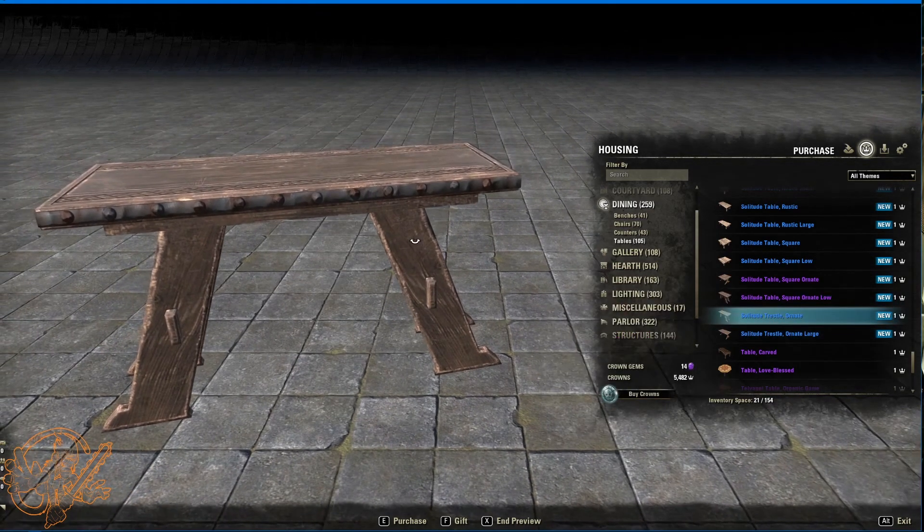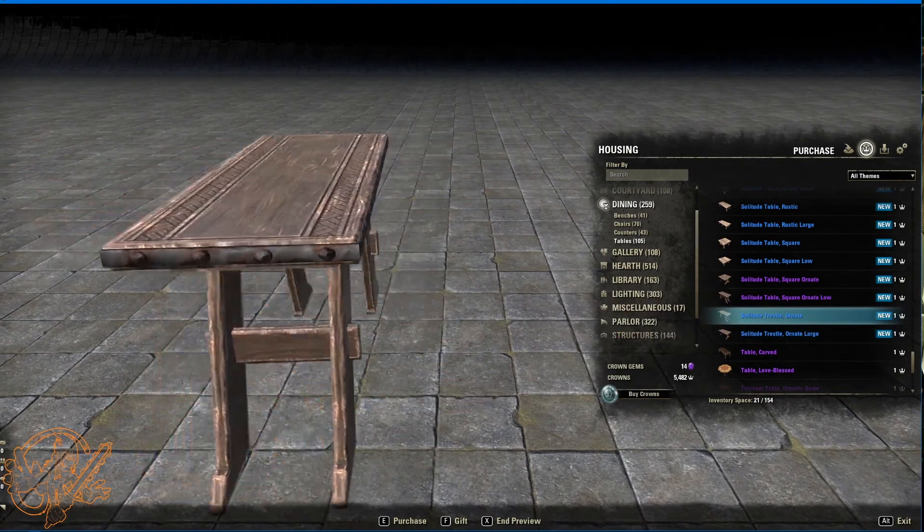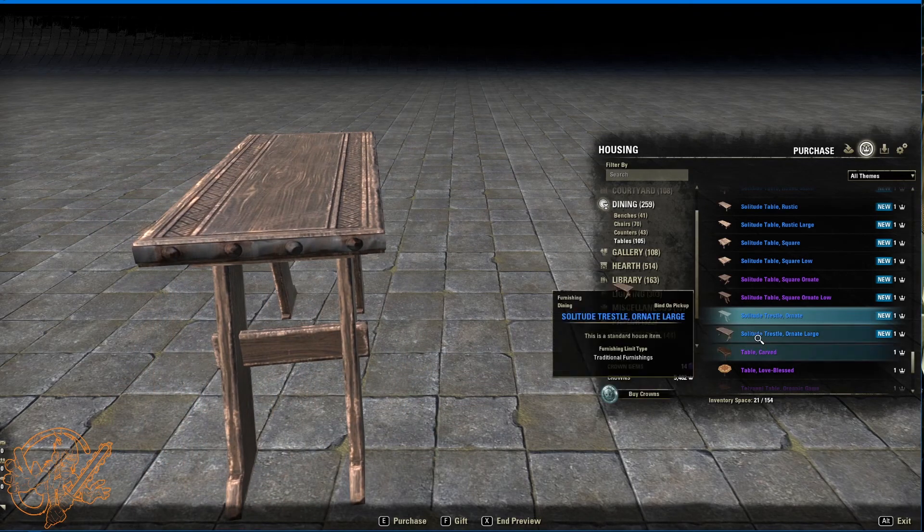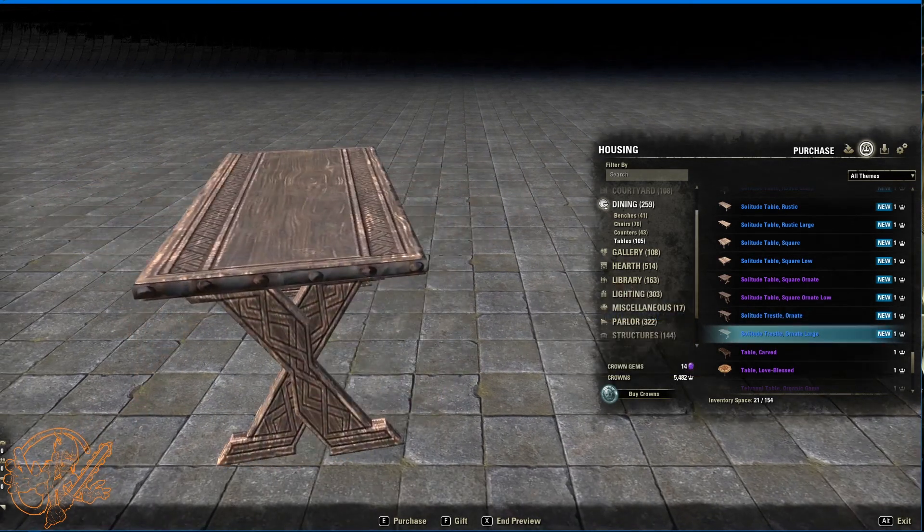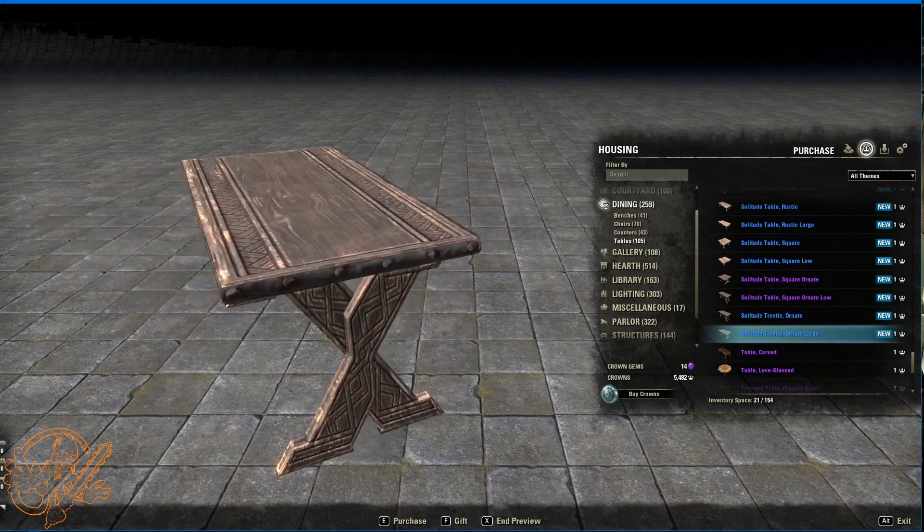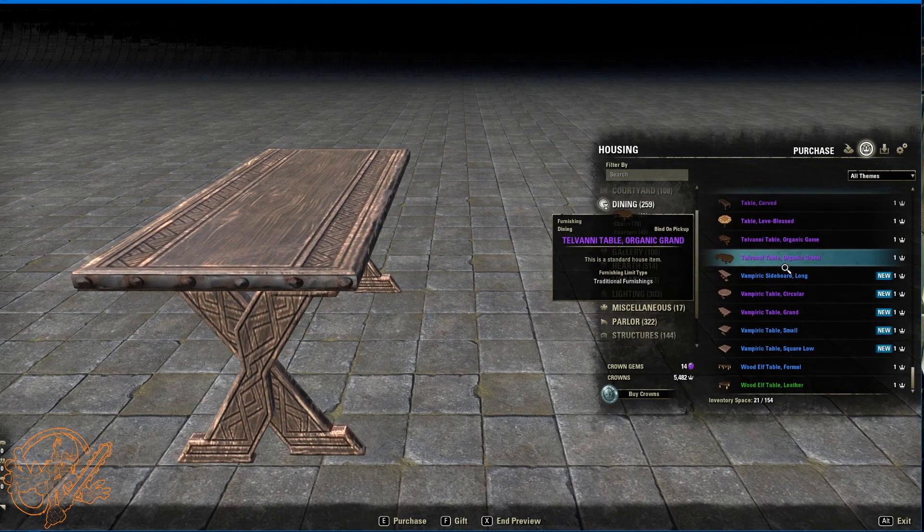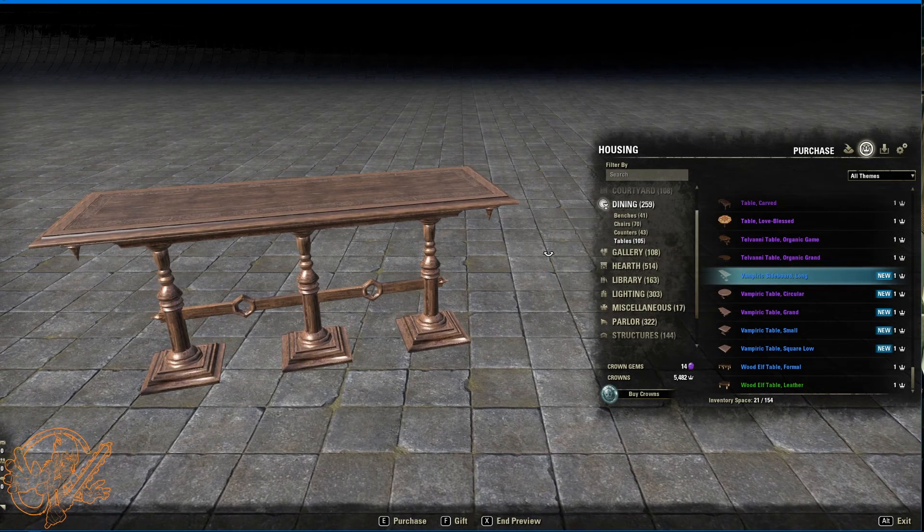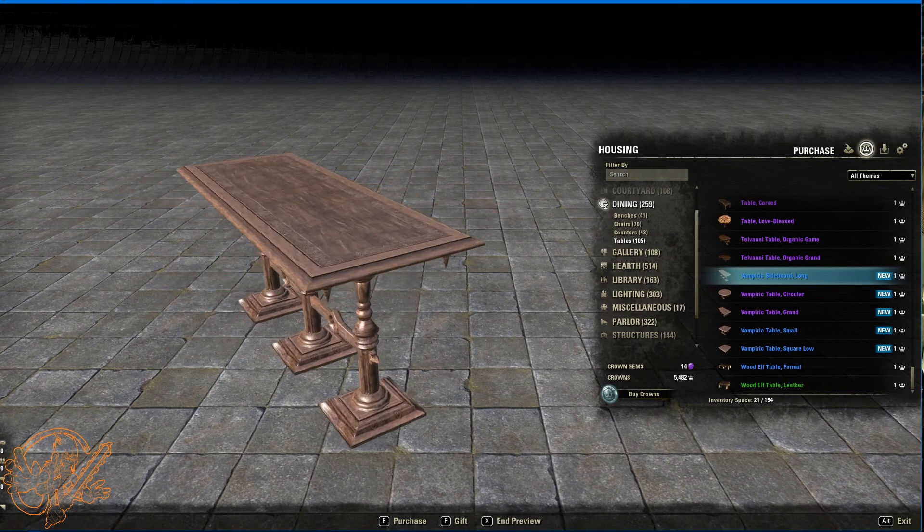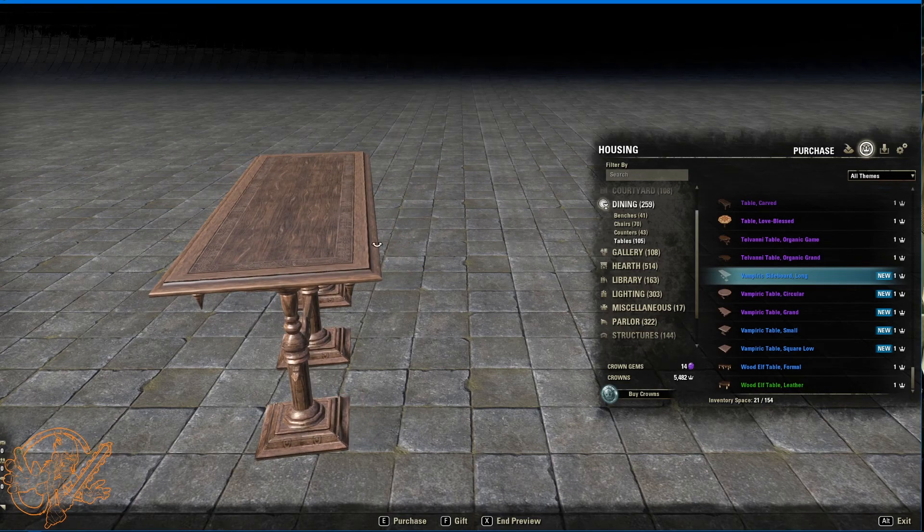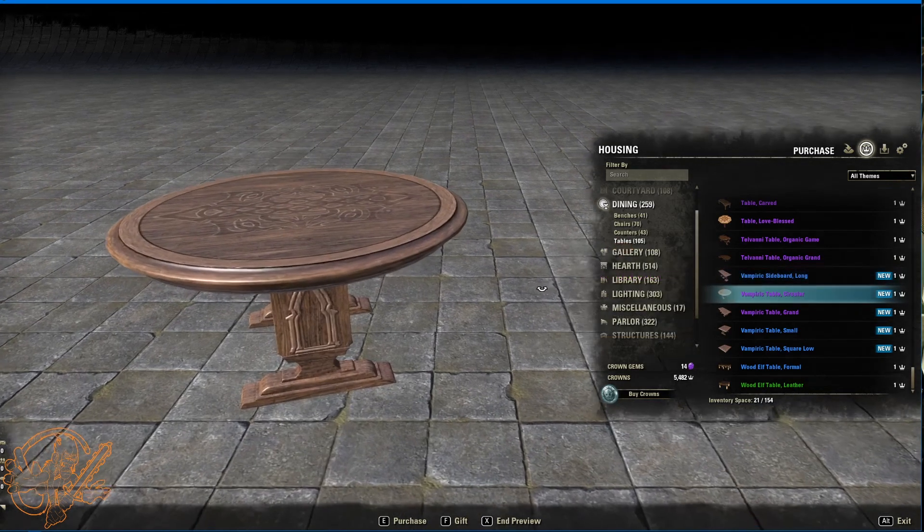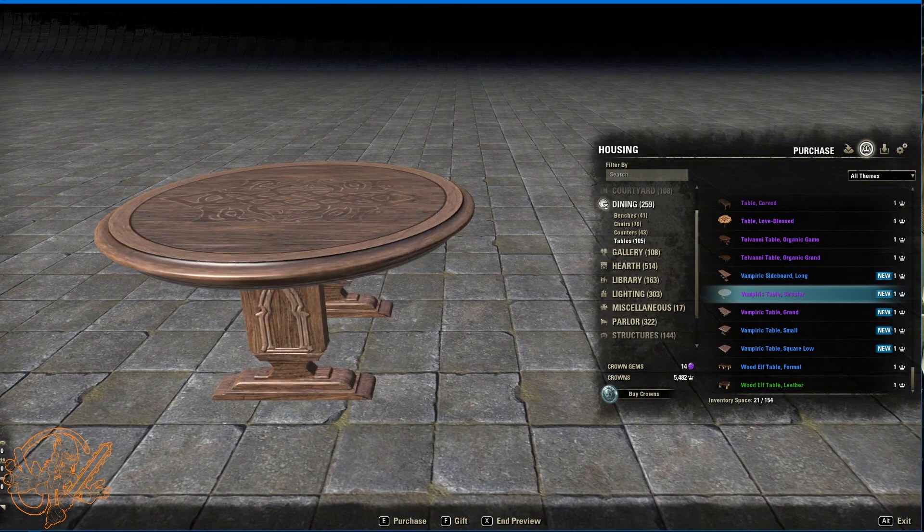Solitude trestle ornate. Kind of for like the back of the couch or maybe your entryway keys. Here's a larger version. If you wanted to like stand and have your meal. We've got some vampiric ones. And I gotta say I'm a big fan of these. Vampiric sideboard long. And the detail on these ones. Like I don't know how well it translates on the video. But there's some very nice little ornate stuff right there. It looks like this. Just smaller.